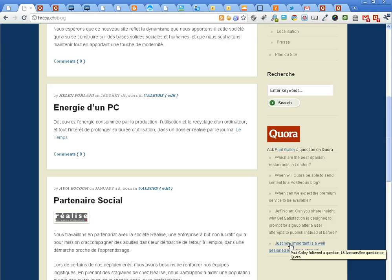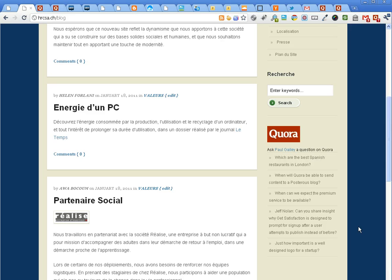So there you have it. That's how you can display your Quora content which will self-update on your blog. Thanks for watching.